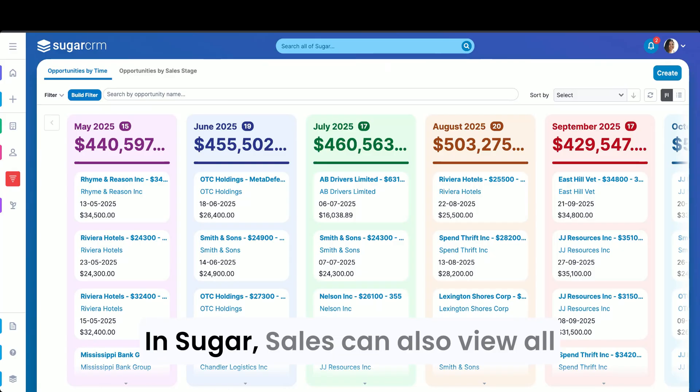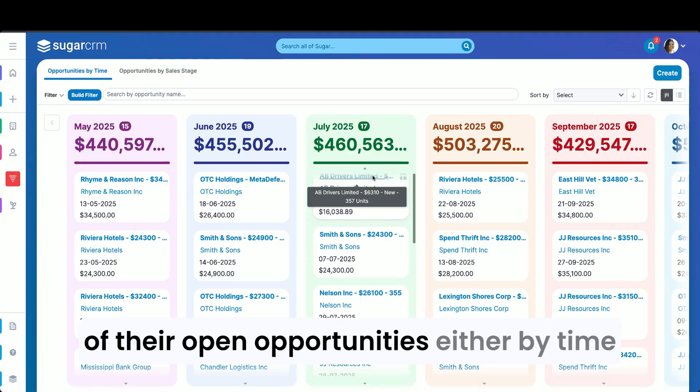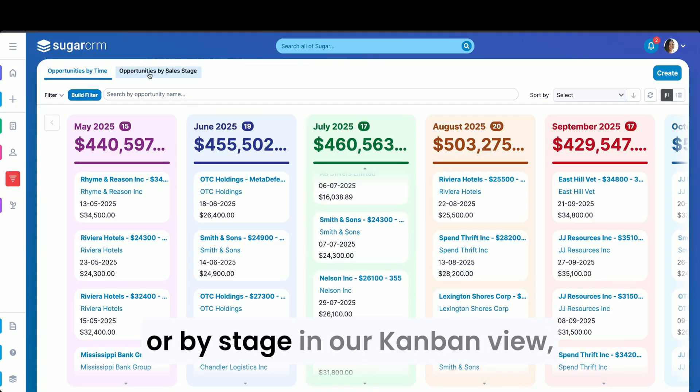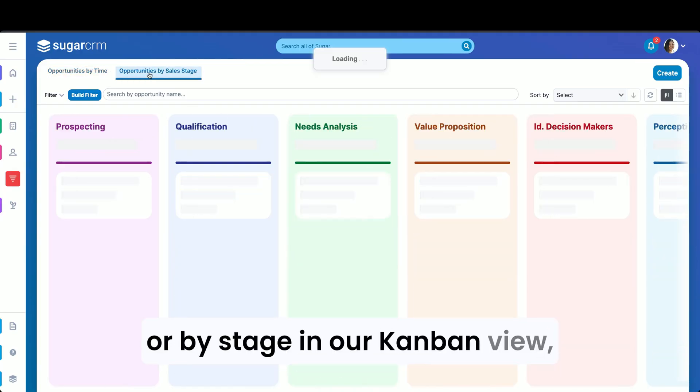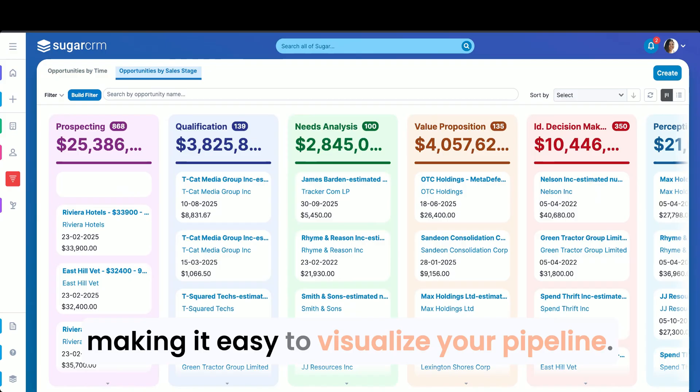In Sugar, sales can also view all of their open opportunities, either by time or by stage, in our Kanban view, making it easy to visualize your pipeline.